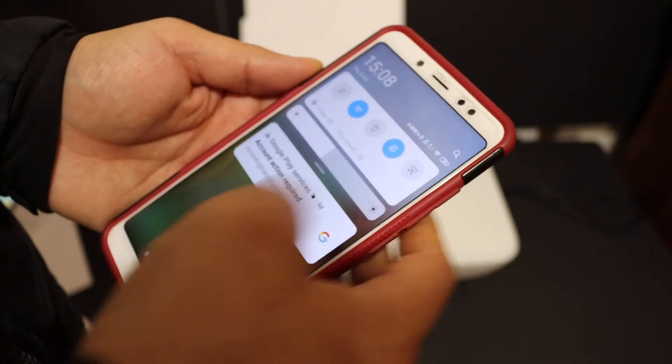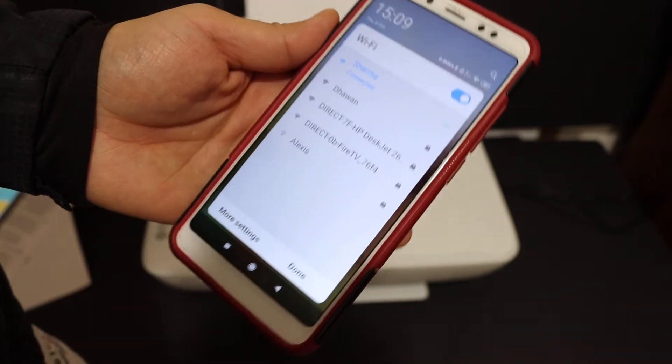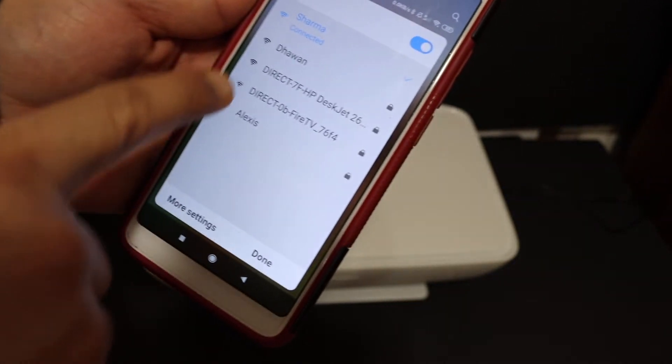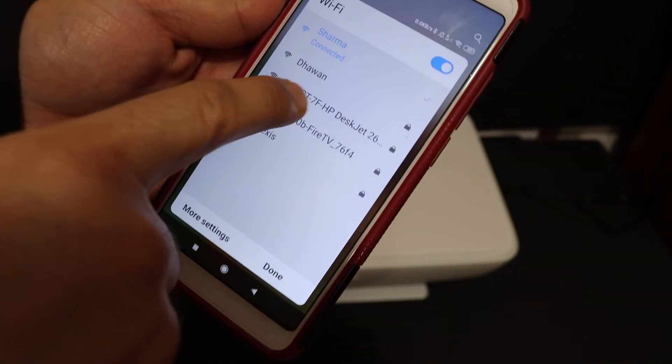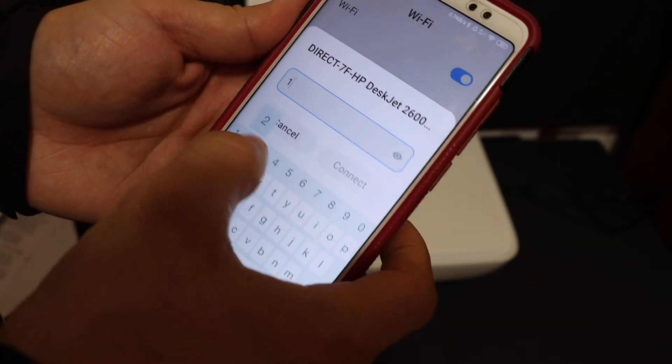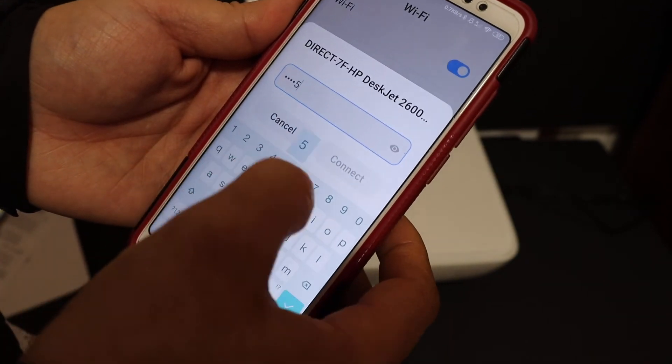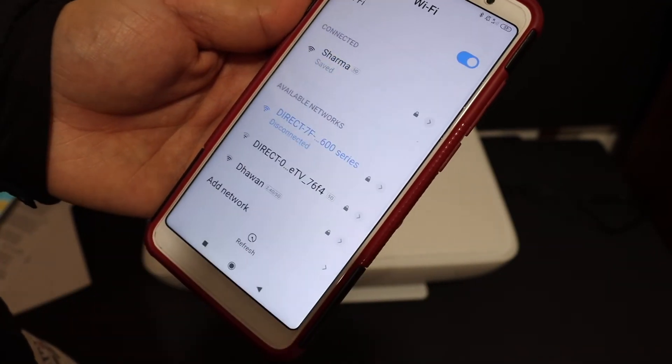Again, we go and open the WiFi settings, look for Direct-7FHP-DeskJet260, enter the password again, and click on connect.